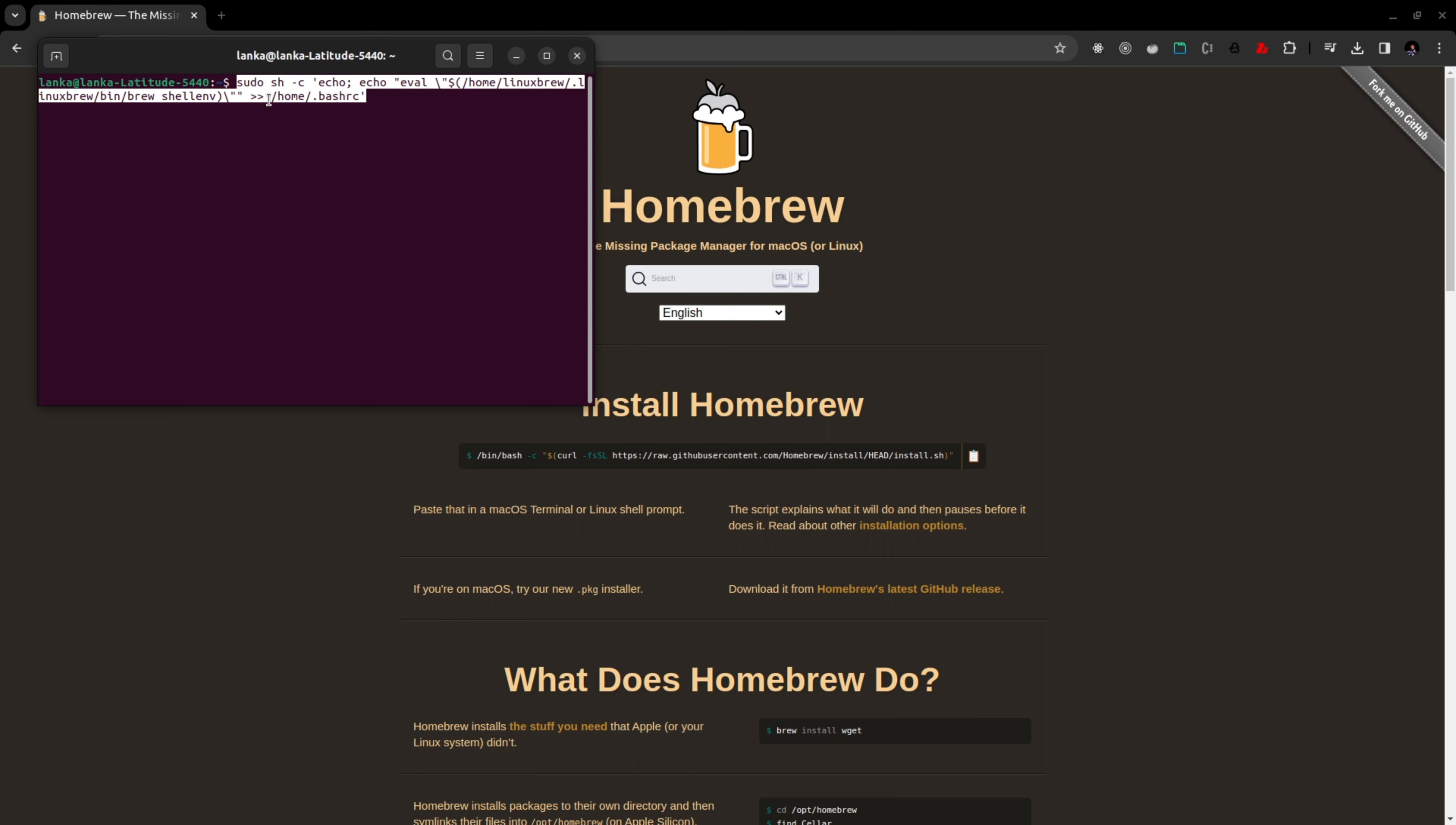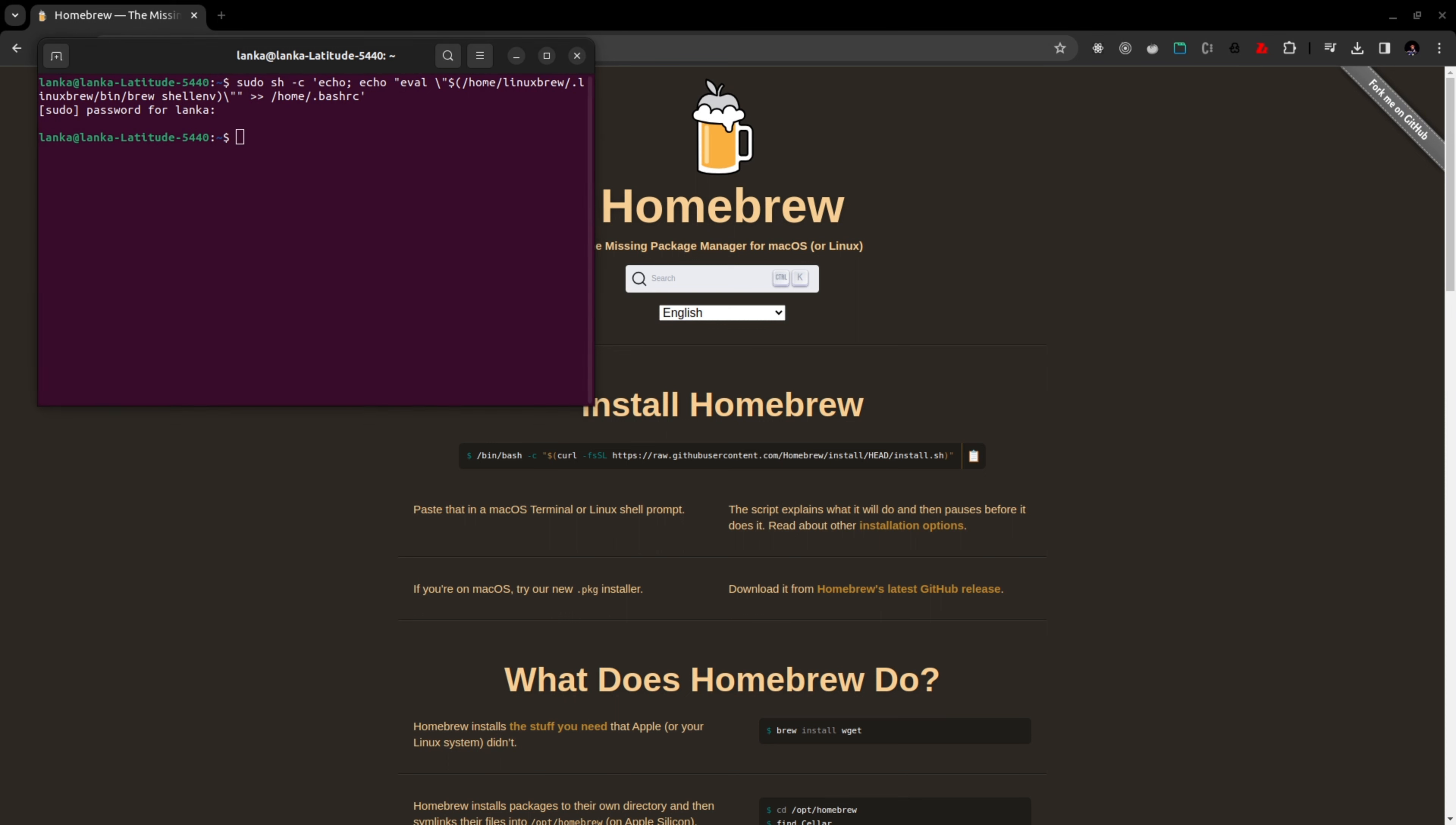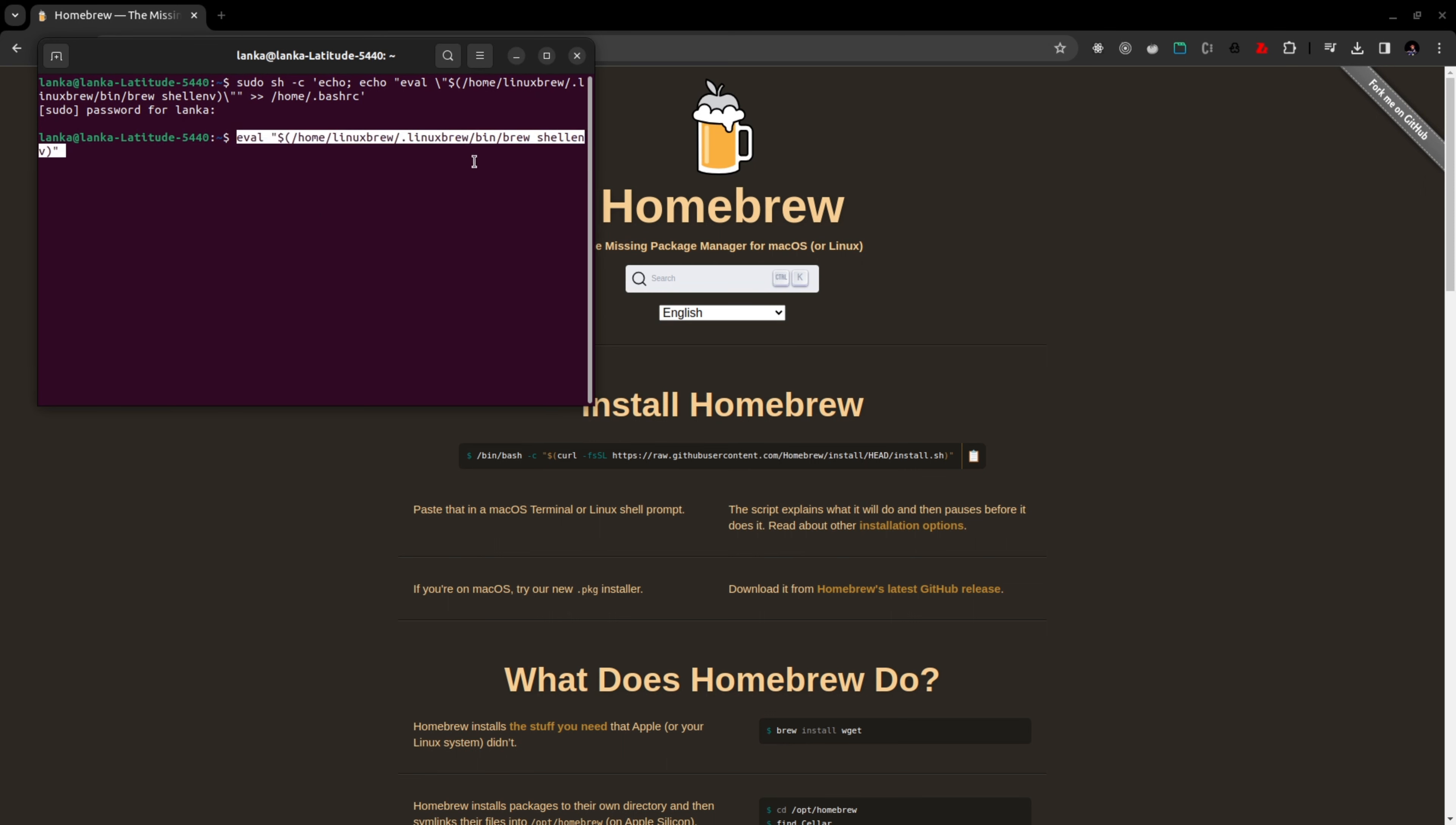I'm adding this command and enter, so it's asking the password. Done. Don't worry, I'll be adding all these files here, all these commands on my YouTube description. We have another command that should be run.